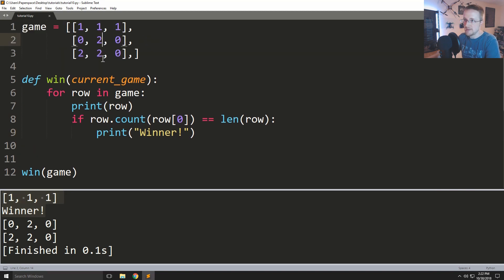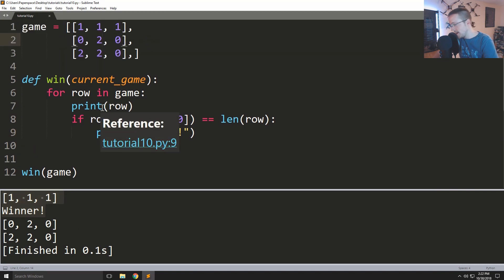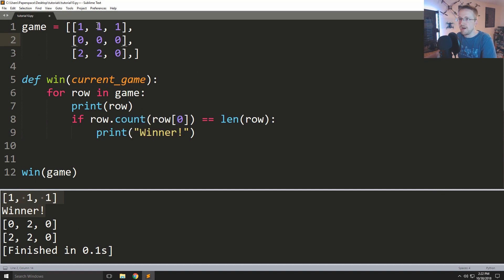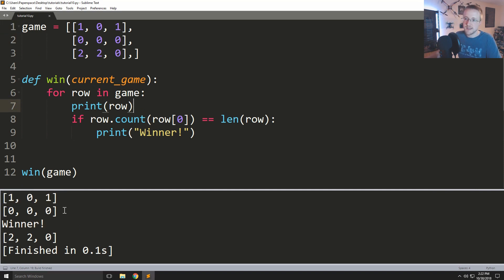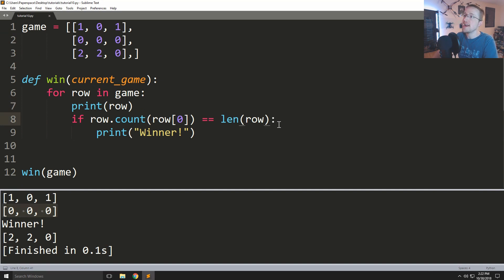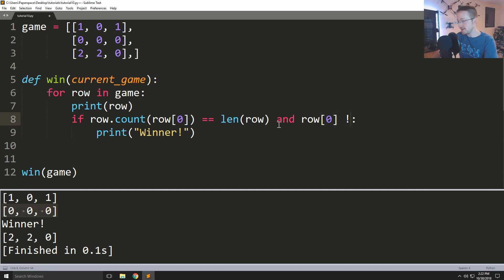One more thing we need to address: at the start of the game everything is zeros. So if we run this on an all-zero board it's going to say 'winner'. We need one more final check: and row[0] does not equal zero.